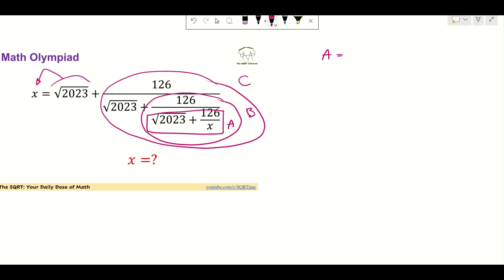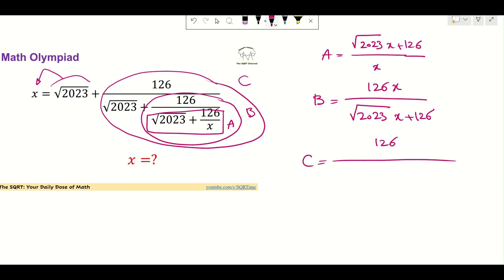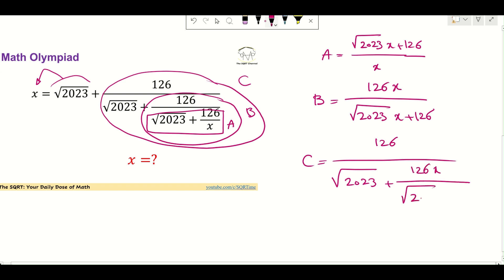So let's write A for now. A is going to be easy to calculate, so it's going to be X times this radical 2023X plus 126. Then B is going to be 126 times X over this radical 2023X plus 126. And then C is going to be 126 over this radical 2023 that we found plus B, which is 126X over this radical 2023X plus 126.